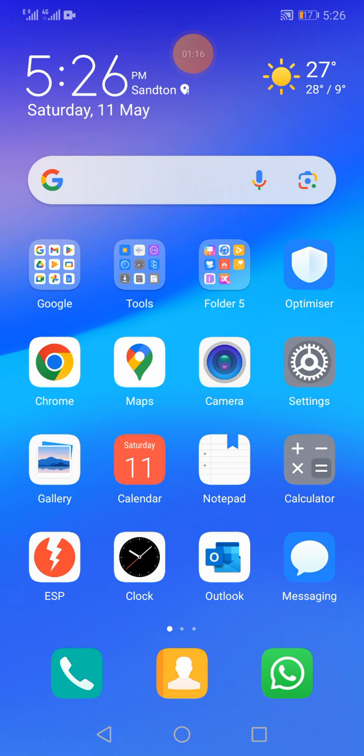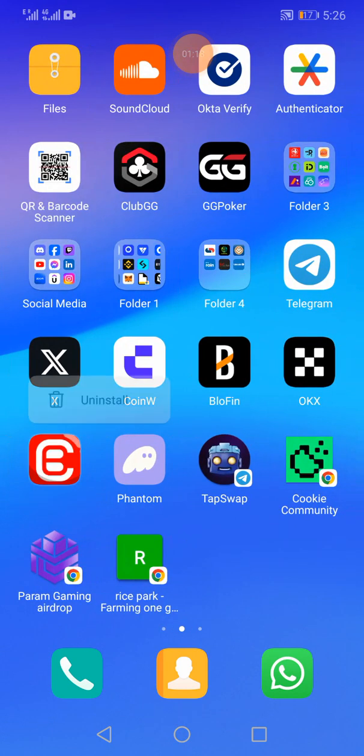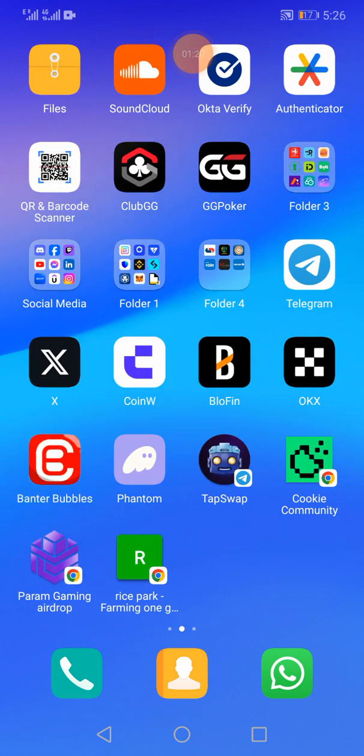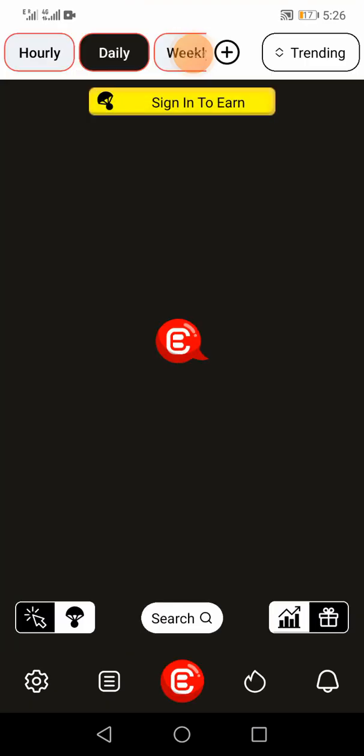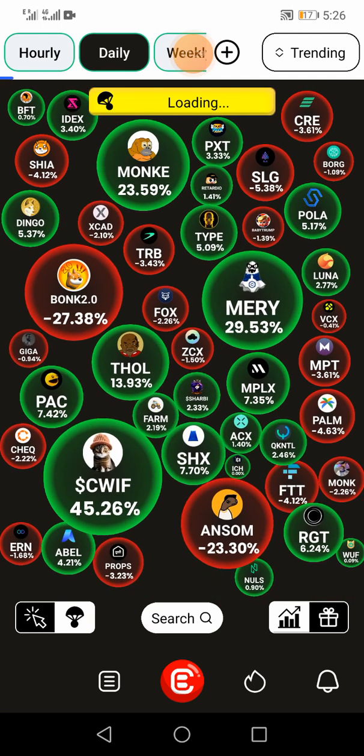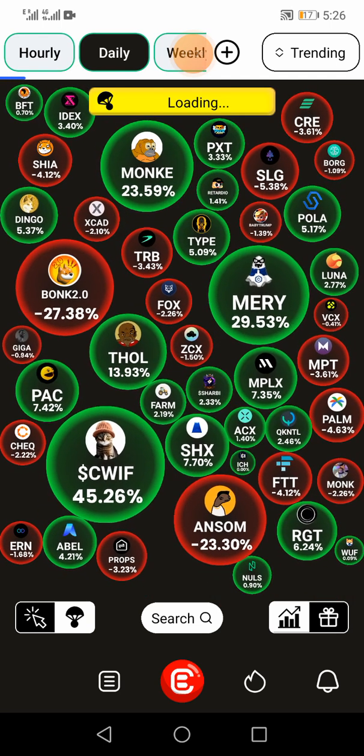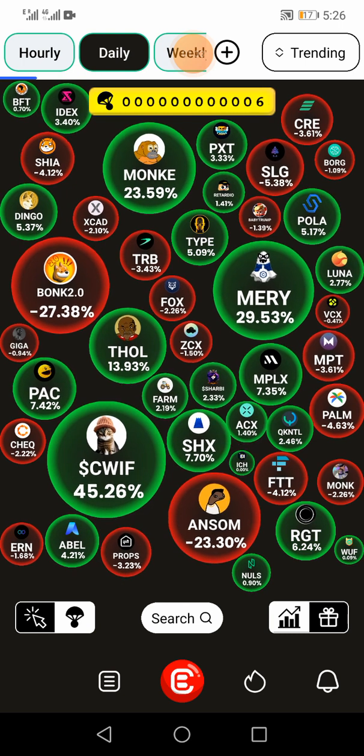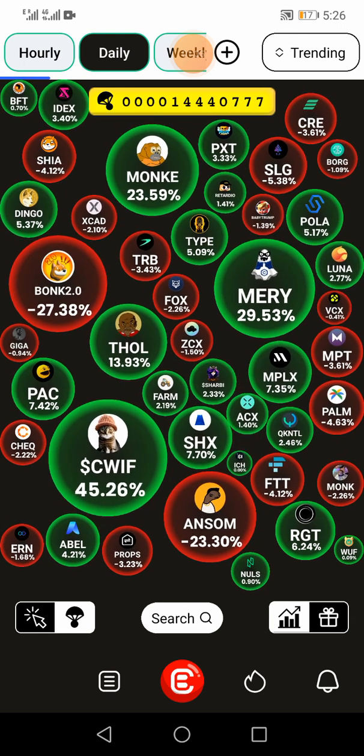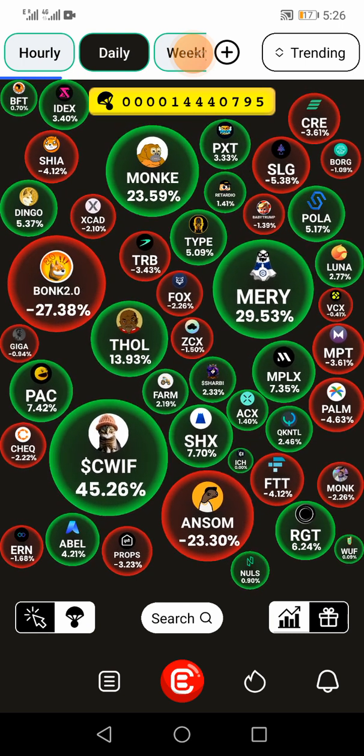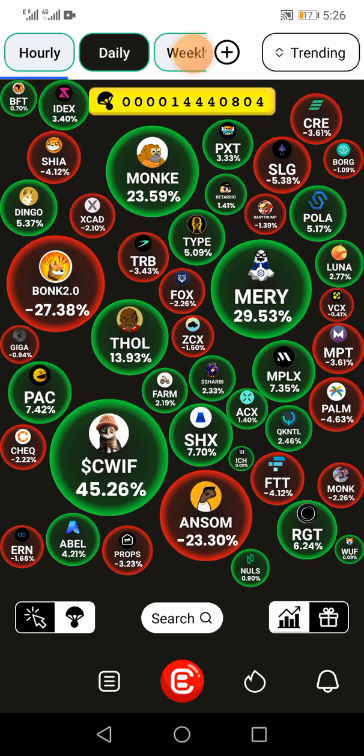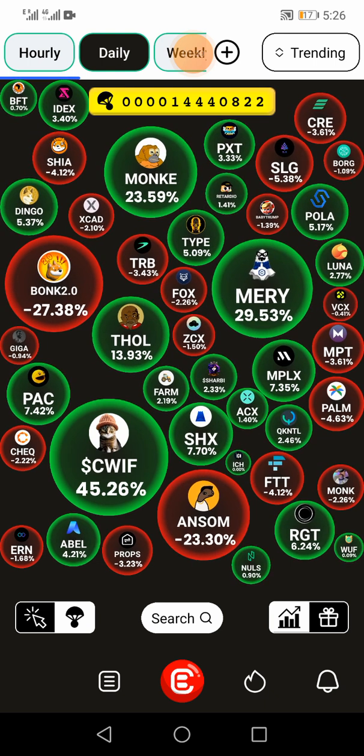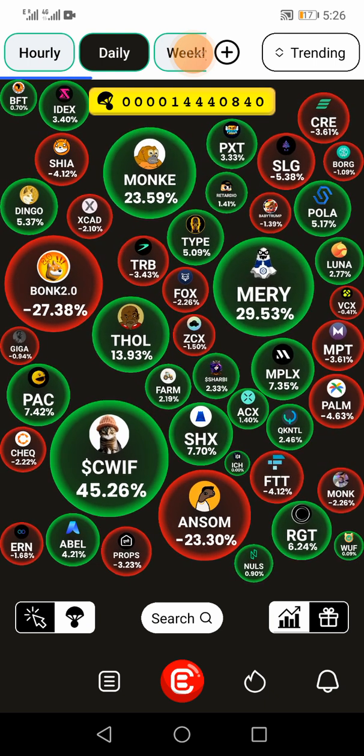You download Banter Bubbles. Once you've got Banter Bubbles on your phone, you will simply sign up, register, save your passwords, save your login details, and log in. Once it logs in.